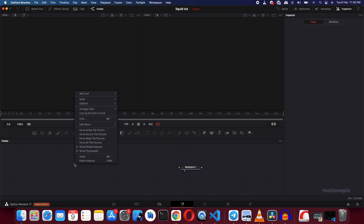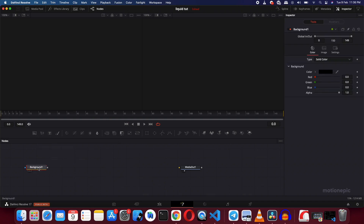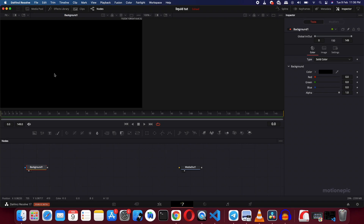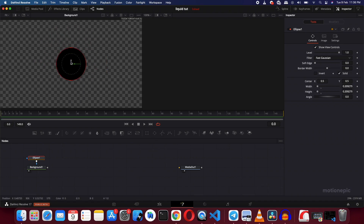I'm going to start off by right-clicking and go to Arrange Tools, and make sure that the two-grid is selected. Then I'm going to drag in our background node. You can simply drag it or press the one key on your keyboard to view this on the left monitor. Once that's done, click on this background node to make sure it's selected, then click on the ellipse mask tool to create a shape out of it.